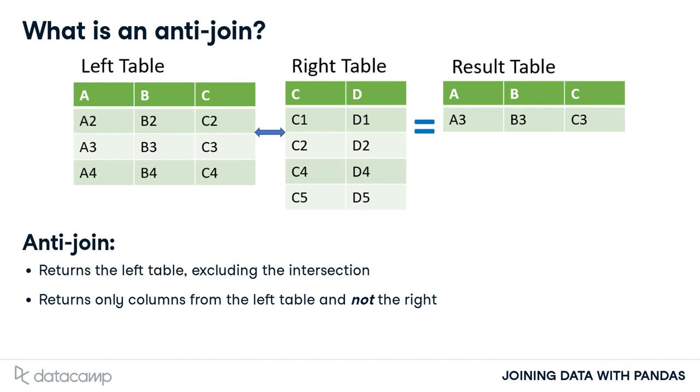Now, let's go back to our example. Instead of finding which genres are in the table of top tracks, let's now find which genres are not, with the anti-join.